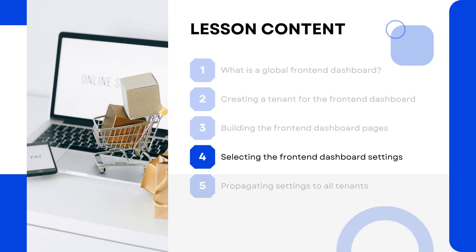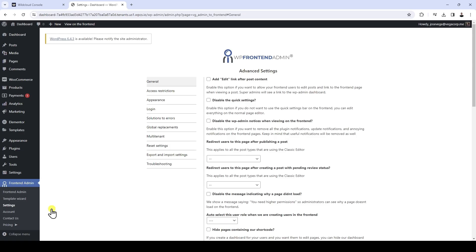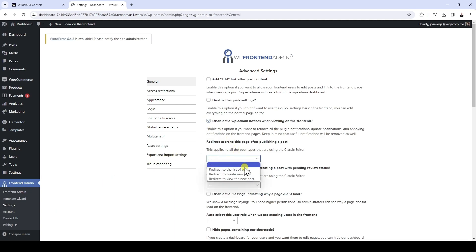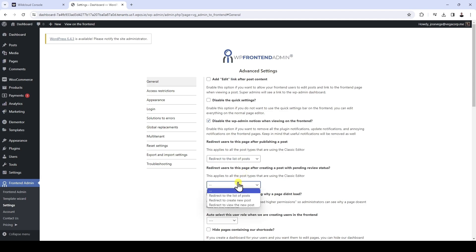Now let's take a few minutes to select the global dashboard settings. We just need to move to the front-end admin settings page. We will focus on the most important settings, but you can take your time with the different settings available — each field has an explanatory text that will help you understand what it is for. In the general settings section, we will disable the admin notices on the front-end and redirect users to the list of posts or products after publishing or creating content with pending review status.